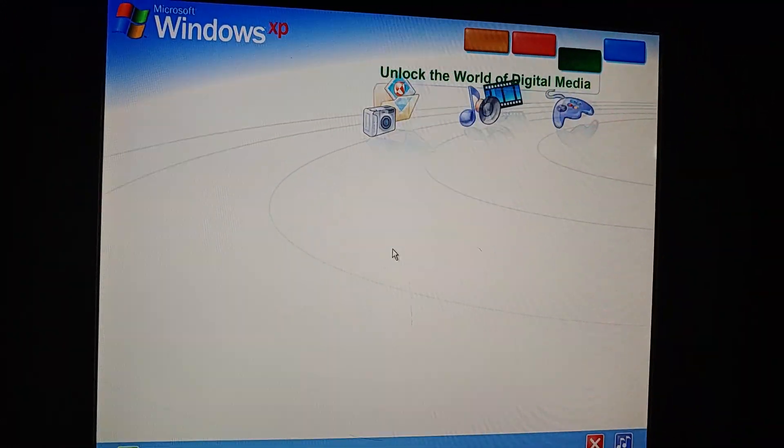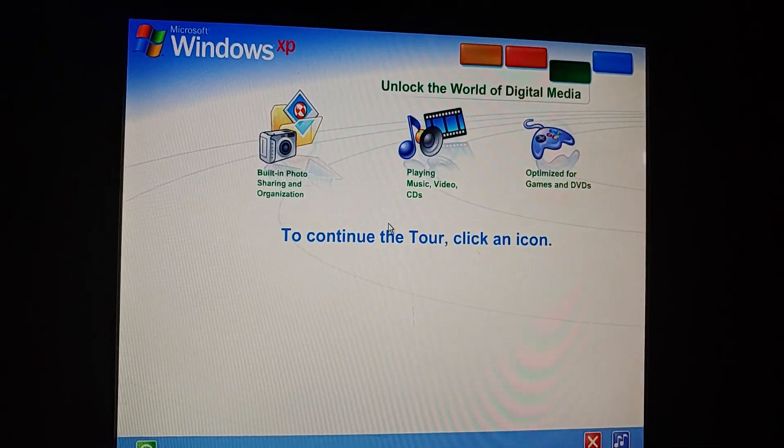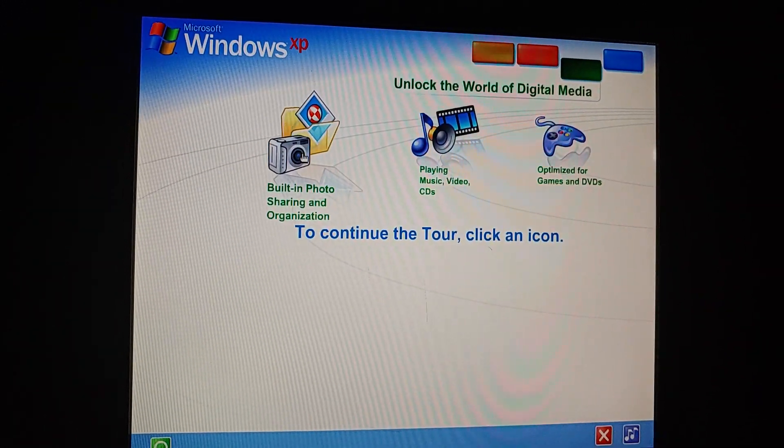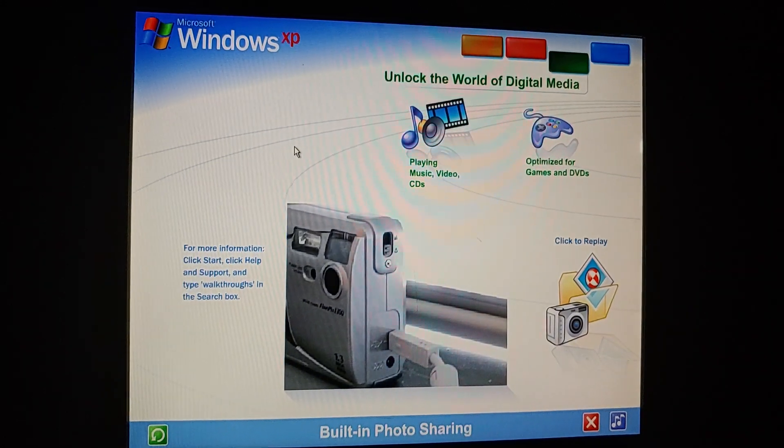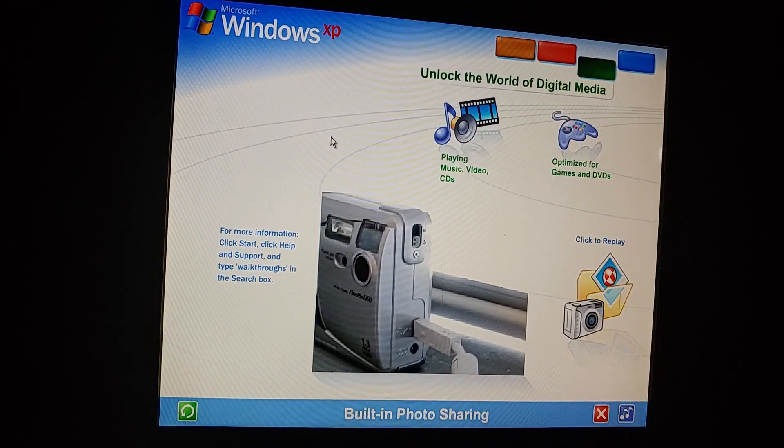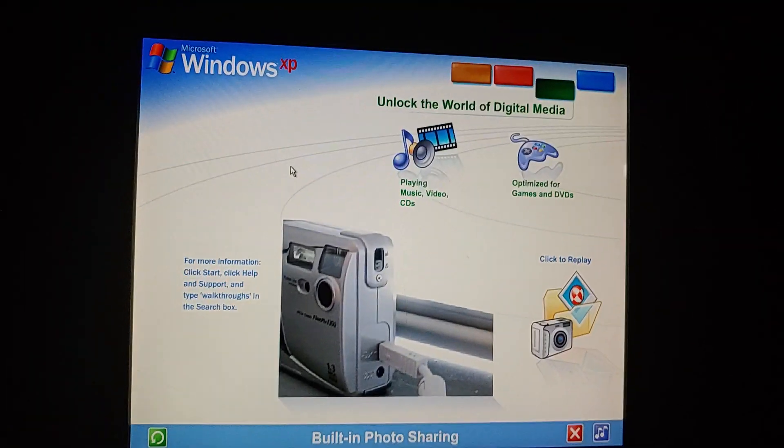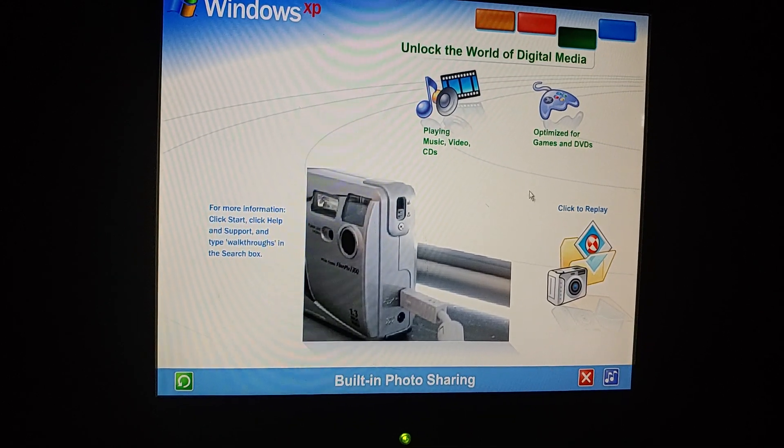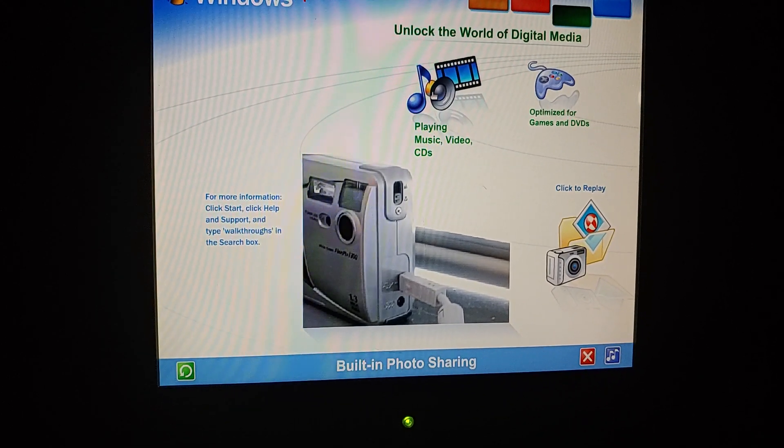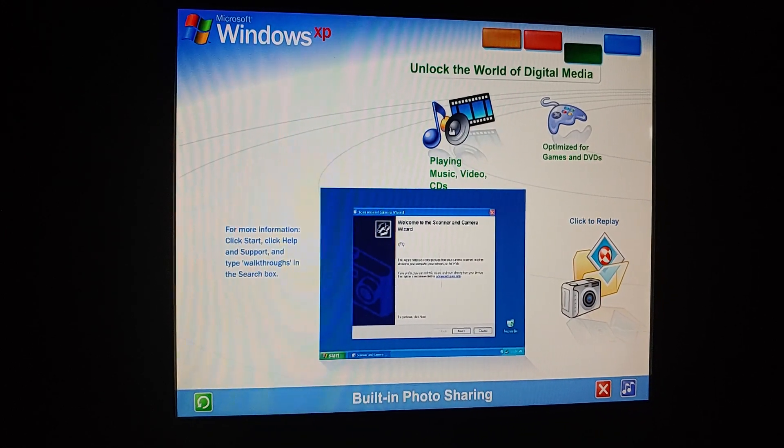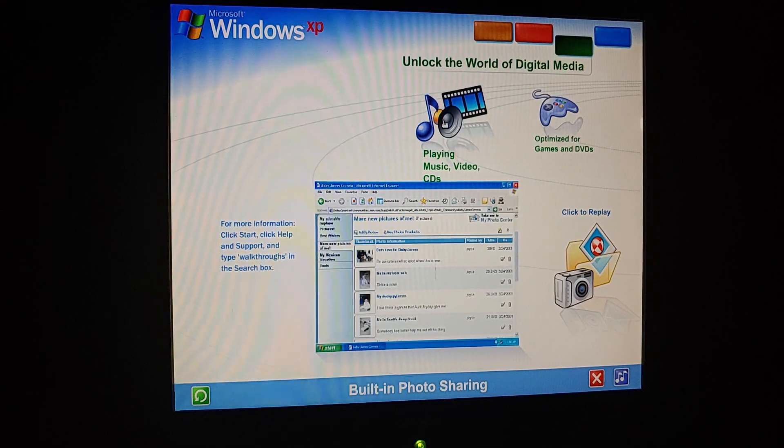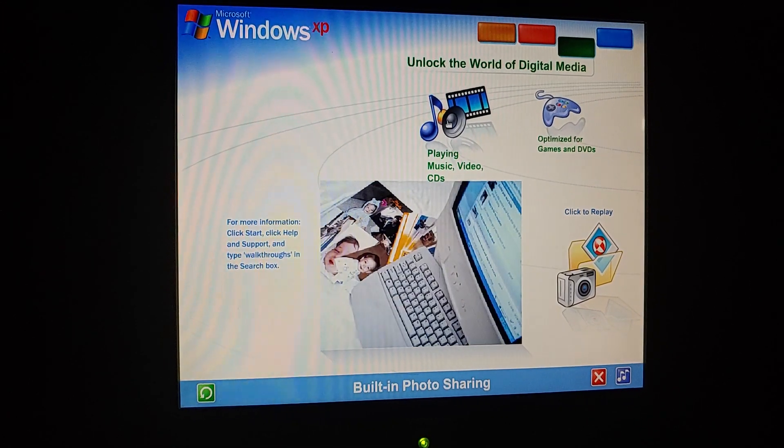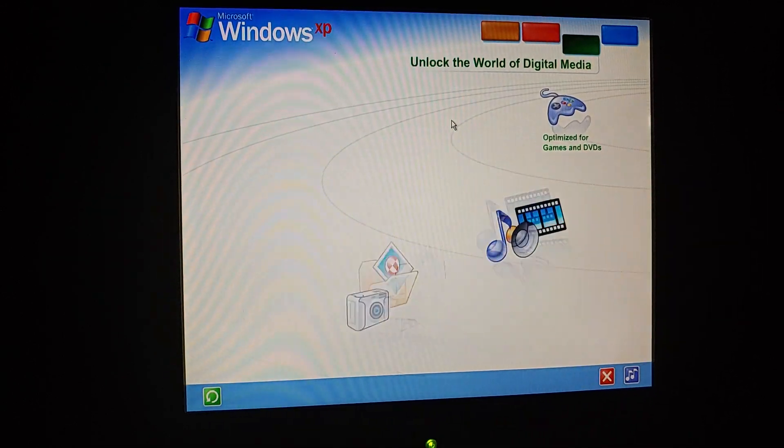Unlock the World of Digital Media. Unlock the exciting world of digital media at home, at work, and on the internet. Photography, music, videos, computer games, and more. Built-in photo sharing and organization. With Windows XP, viewing photos and sharing them with friends, family, and colleagues couldn't be easier. Just plug in your digital camera and your photos appear instantly, ready for you to edit, email, or print. You can even publish images directly to a website or save them on CD, or send them to an online retailer for professional quality prints.